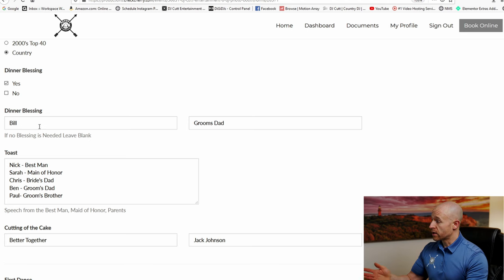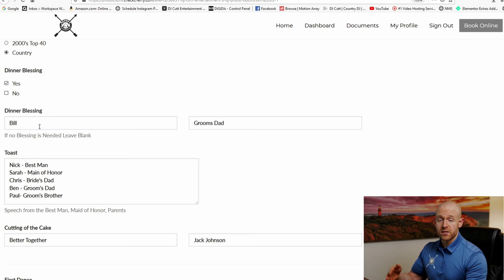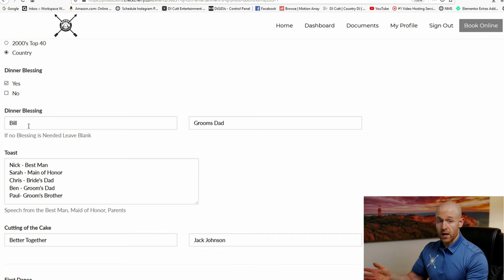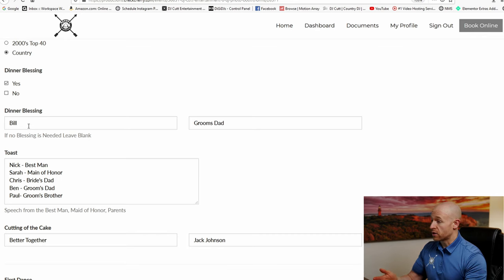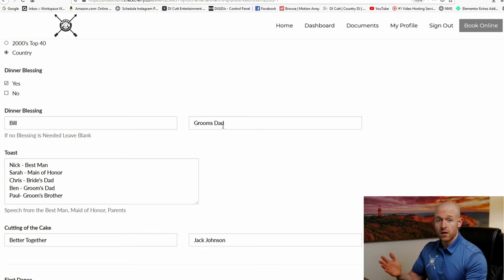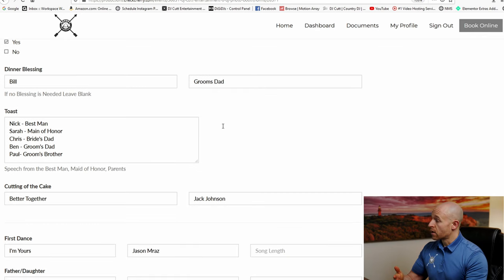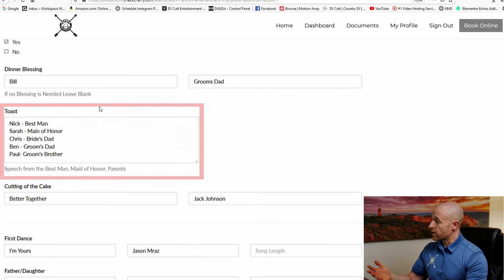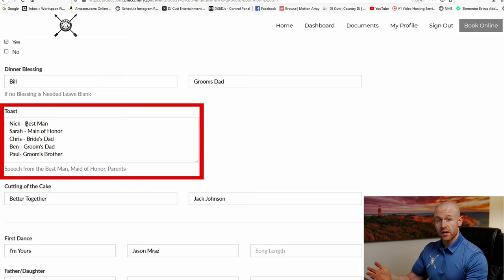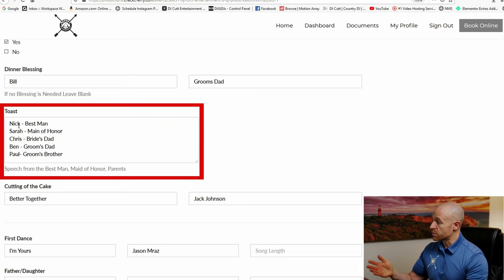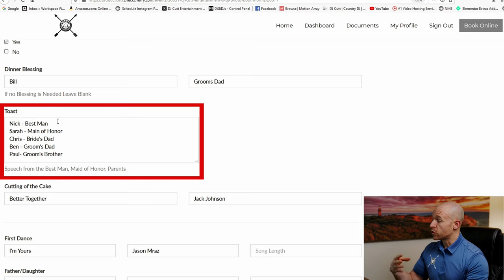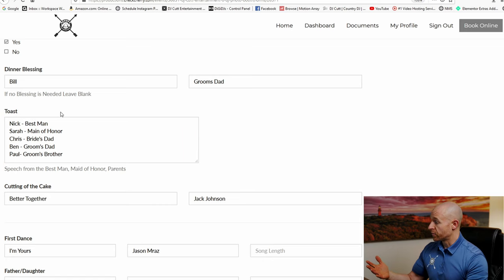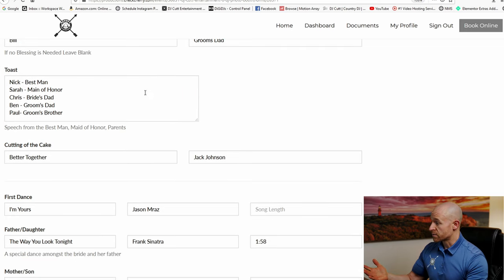Here's a section here for a dinner blessing. If somebody's going to say a prayer before dinner, you can fill out their name and that way we can call them up. And here you can put in the relation to who's ever doing it. After that is done, we'll go into toasts. And then you can list here the order of the speeches so that way we know who to call up and who to get in line to do the speeches.